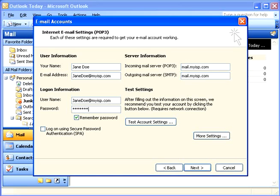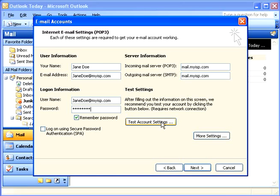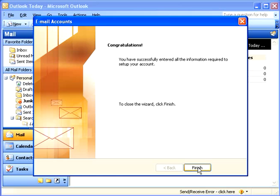Once you've put in all of this information, Microsoft suggests that you click Test Account Settings. When you click this button, the wizard will look at everything you've entered. If there's a problem, it will flag you and you can correct the mistakes. For now, let's click Next. The wizard lets you know that you've entered the information successfully. Click Finish.